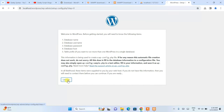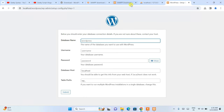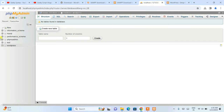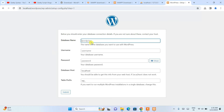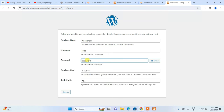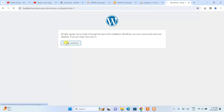You'll see a language selection screen — English is fine, continue. Now provide the database name, which is 'wordpress' as we created earlier. Enter the username as 'root', leave the password blank, and the other fields (localhost and table prefix 'wp_') are fine as defaults. Click submit.